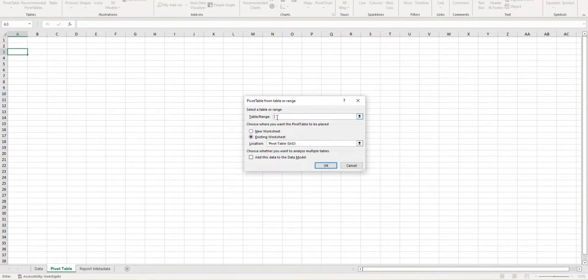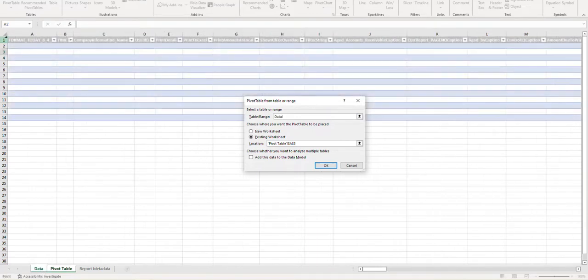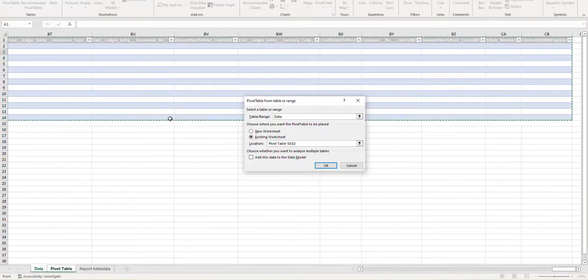Now this is where you're going to select the table or range. So from here I'm going to click on the data tab and I'm going to select all the fields within the table.